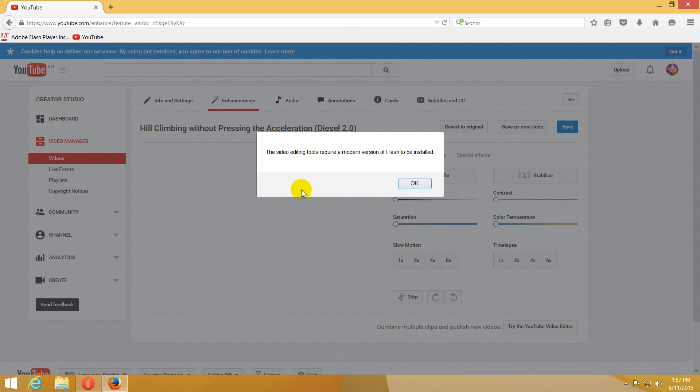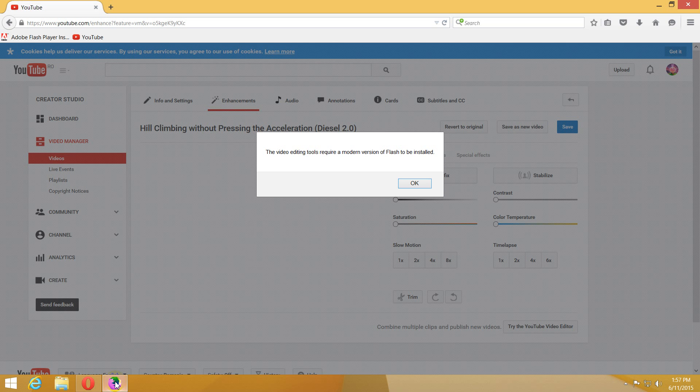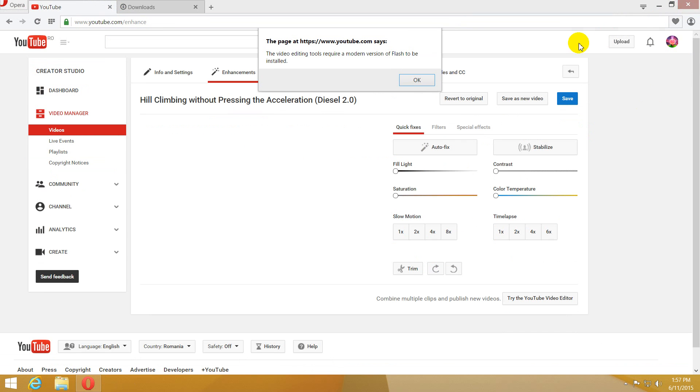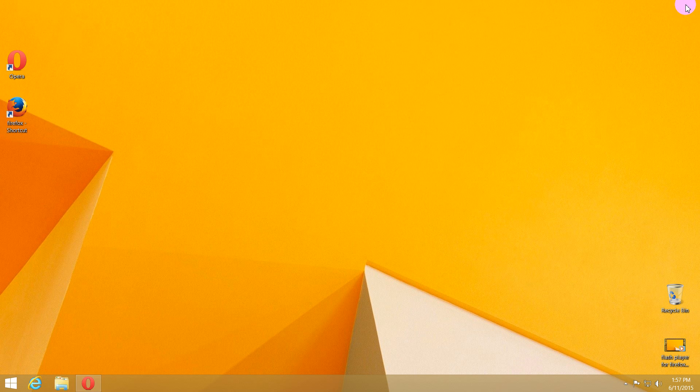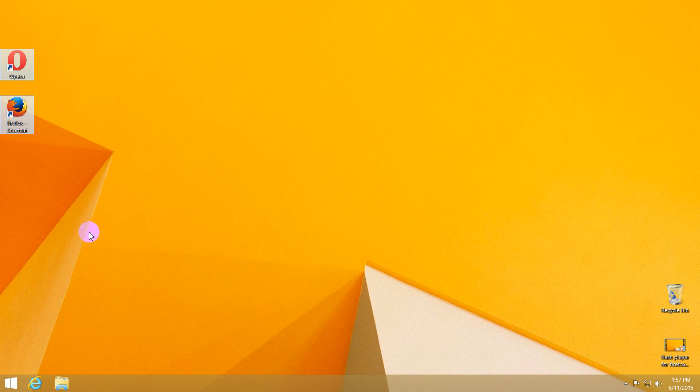I'm going to the enhancements page using Firefox and the same error message: the video editing tools require a modern version of Flash. The same message in both of these browsers. This is related to Firefox and Opera only. Internet Explorer is displaying another error message, and the enhancements page is working on Google Chrome.